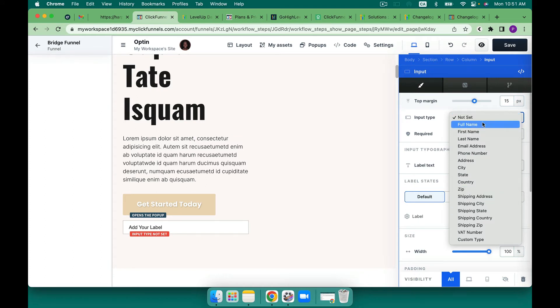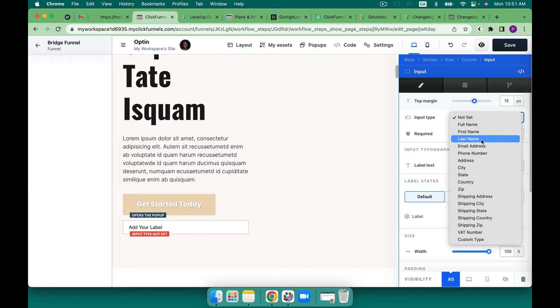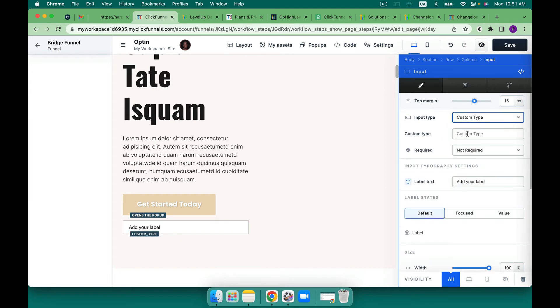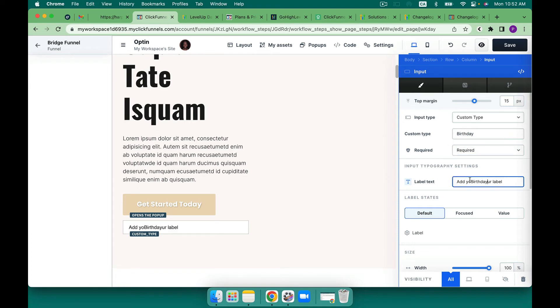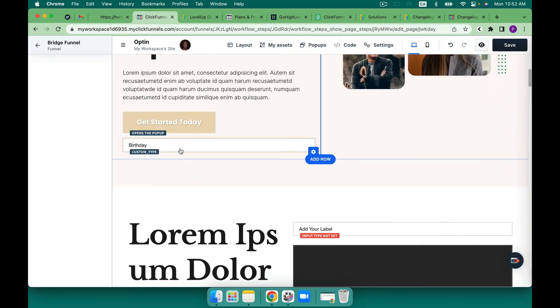Then the input type these are the pieces that I'm able to add in at this time for a form so I can do full name first name last name etc and there are some custom types here as well and I could put here that I need your birthday just say for example so I can change that to required.